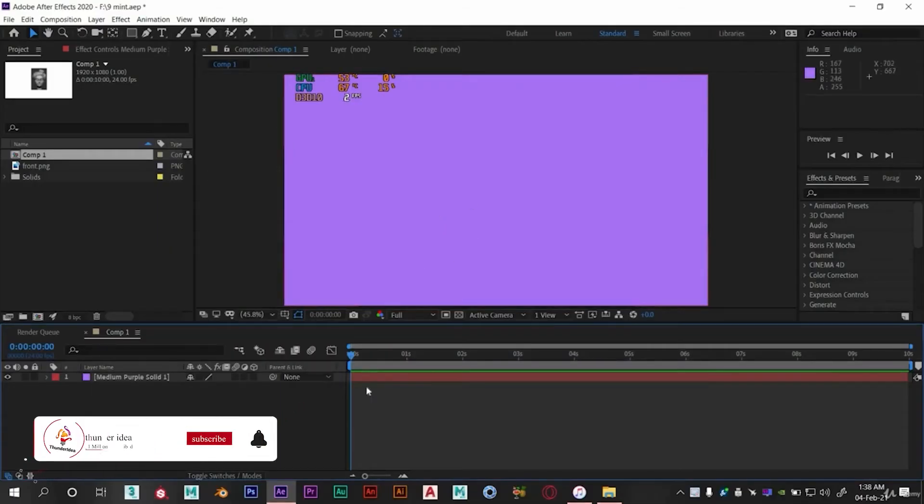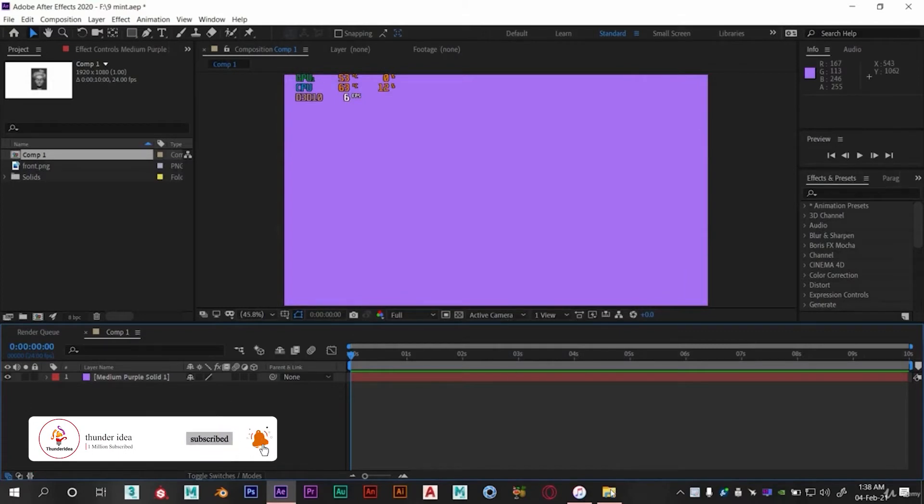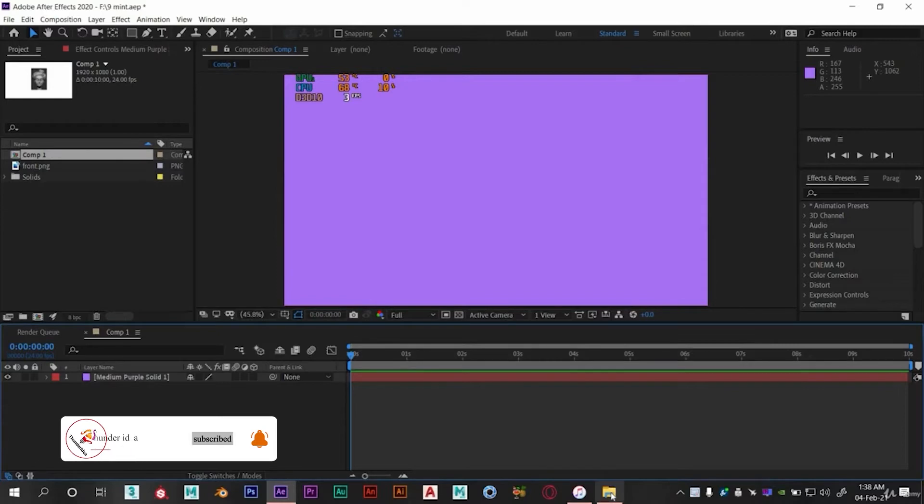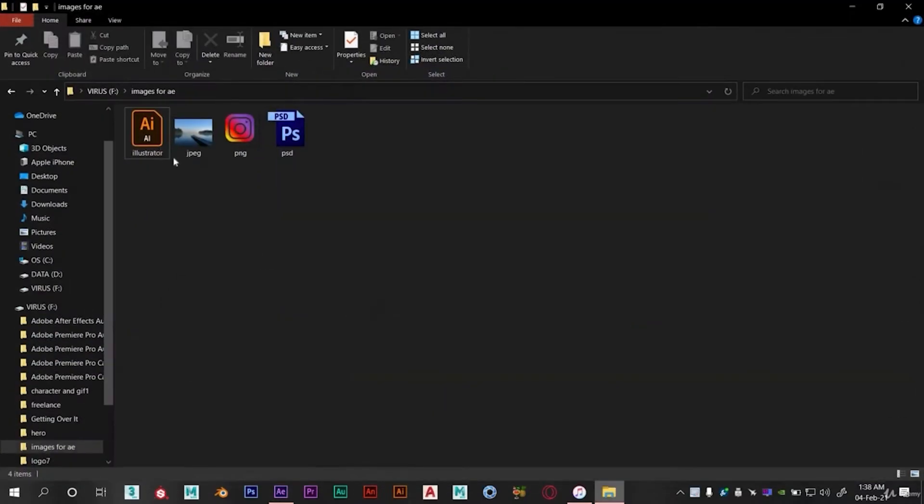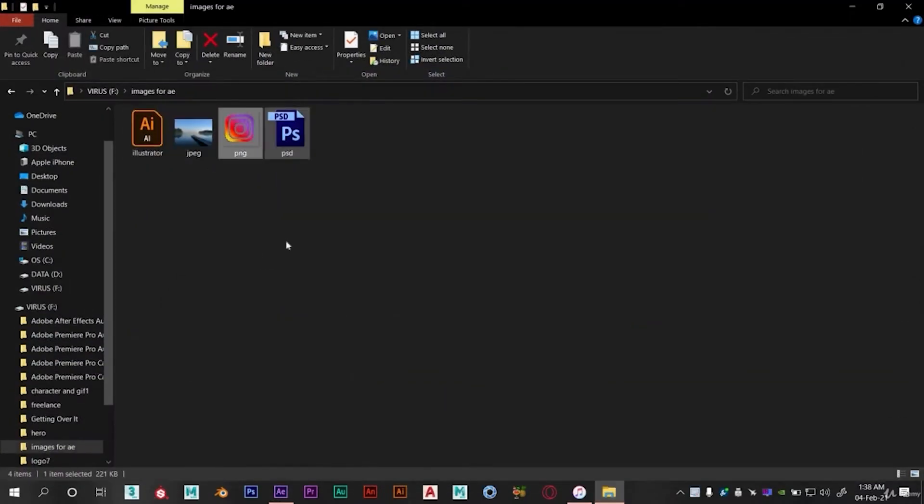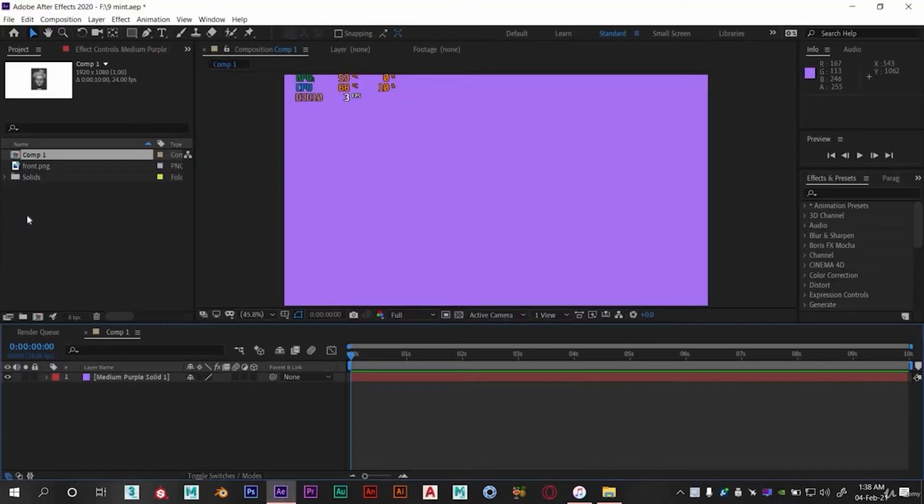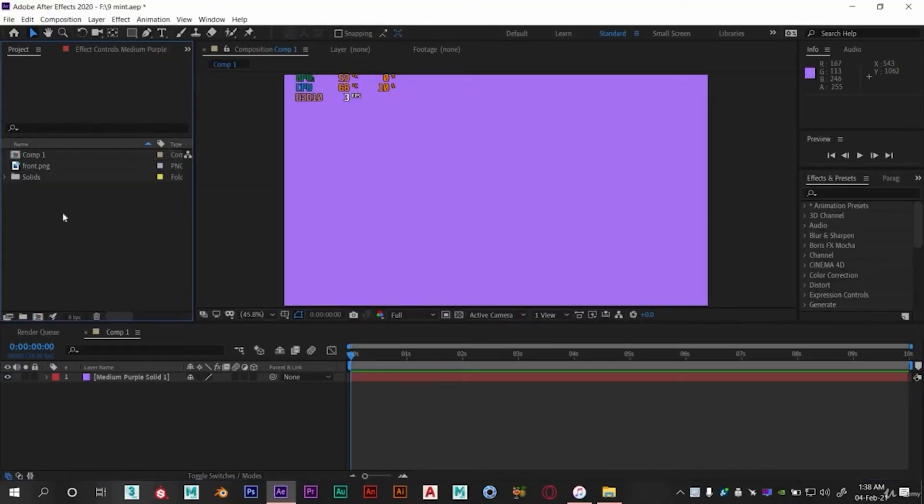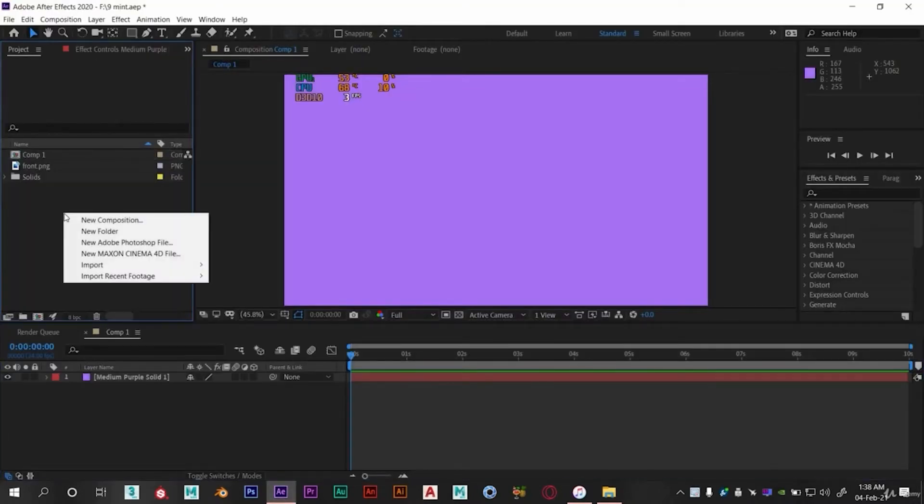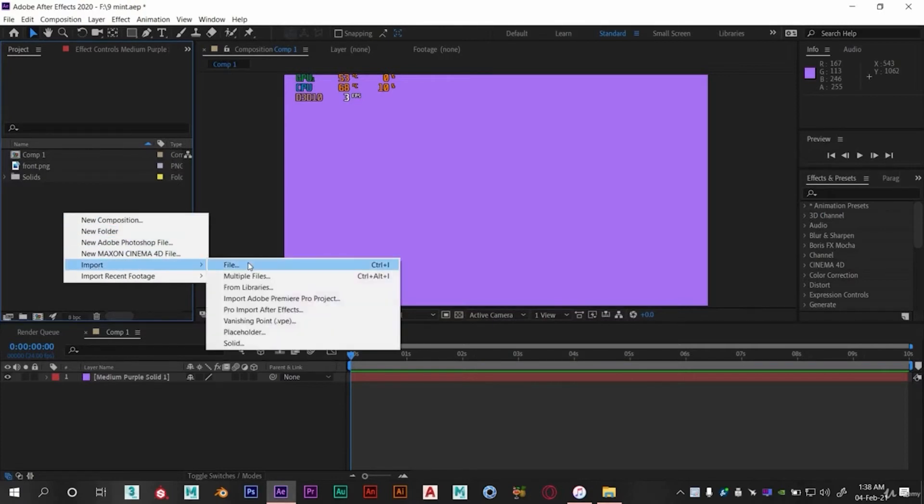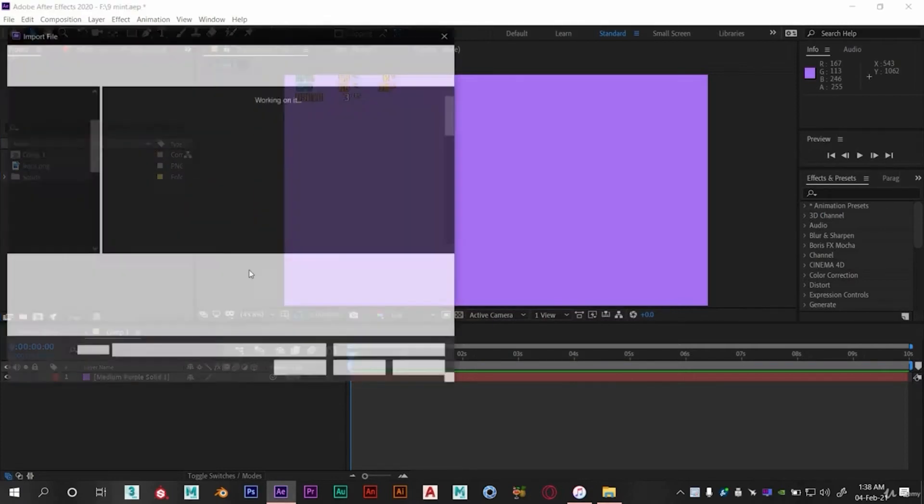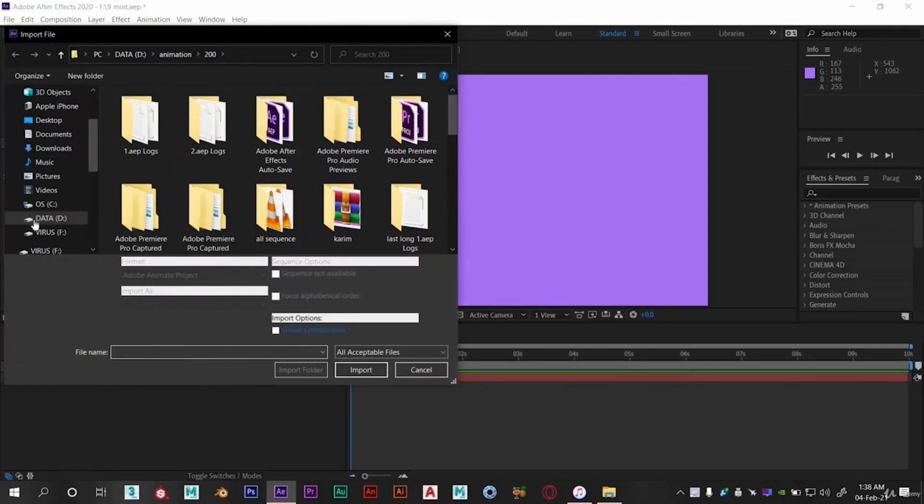In this video we will see how we can import different files in After Effects. I have already created the solid background. You can see I have different files here. Now right click in project panel, click on import, click on files, and from here you can select your files and import them in After Effects.